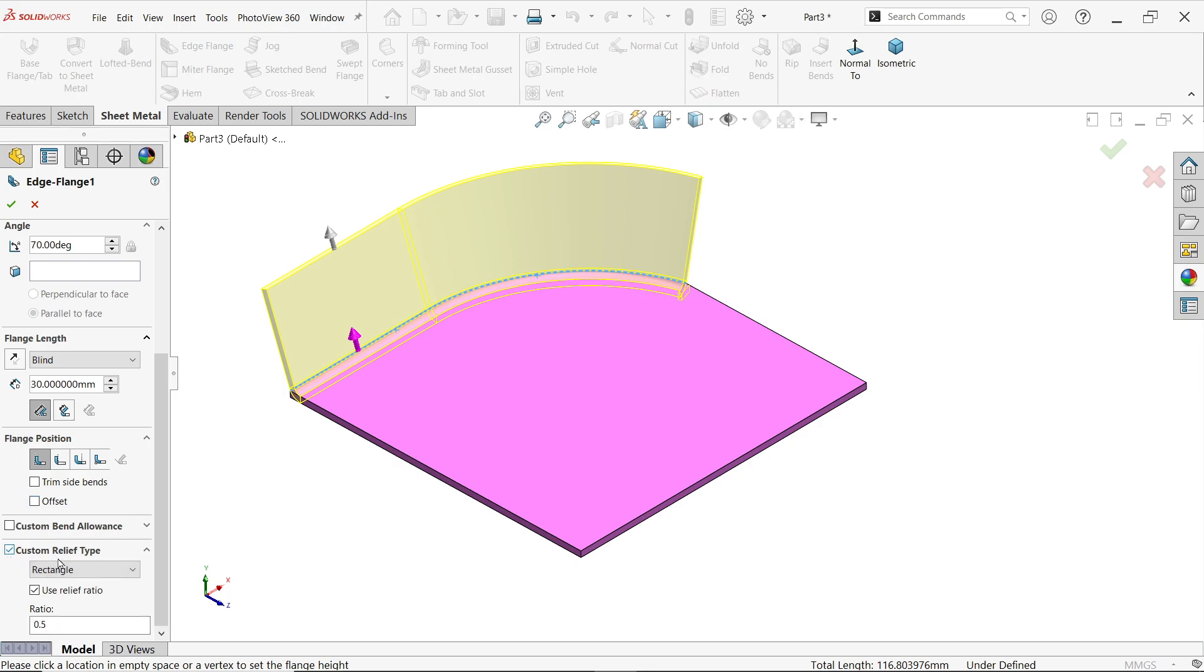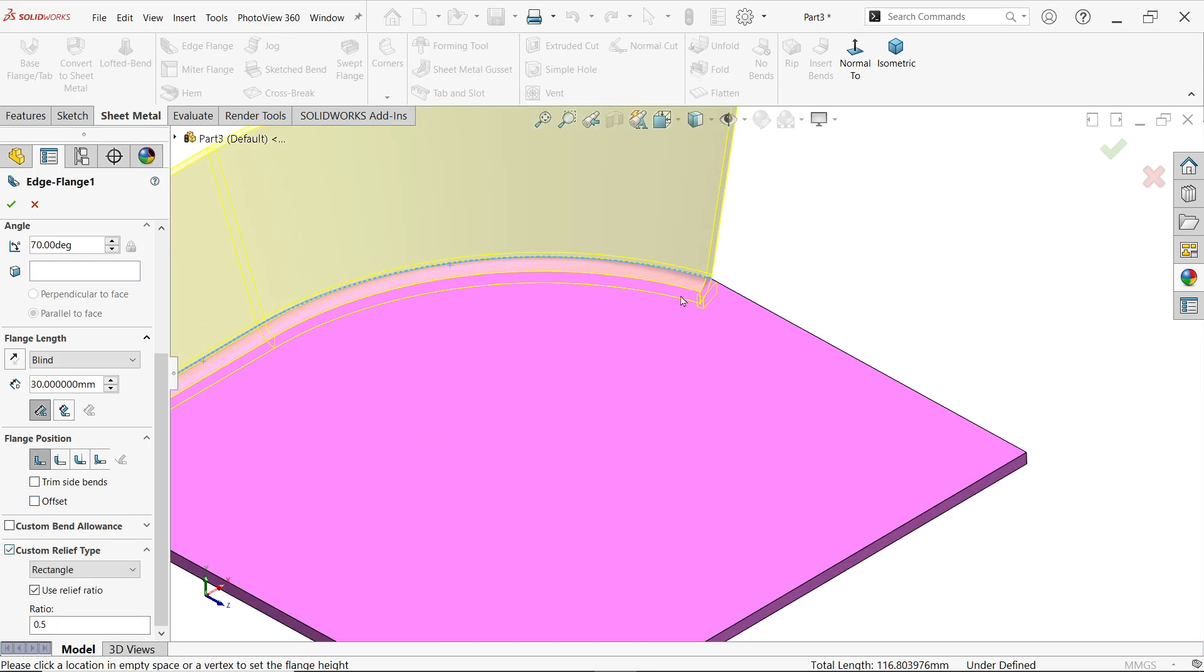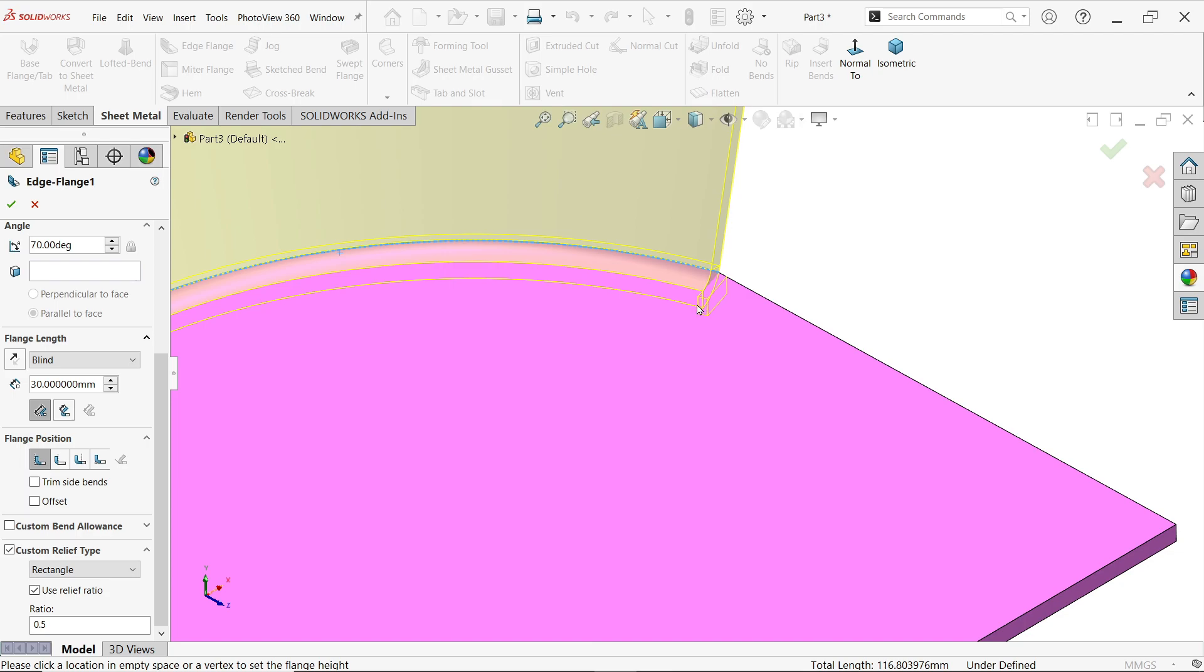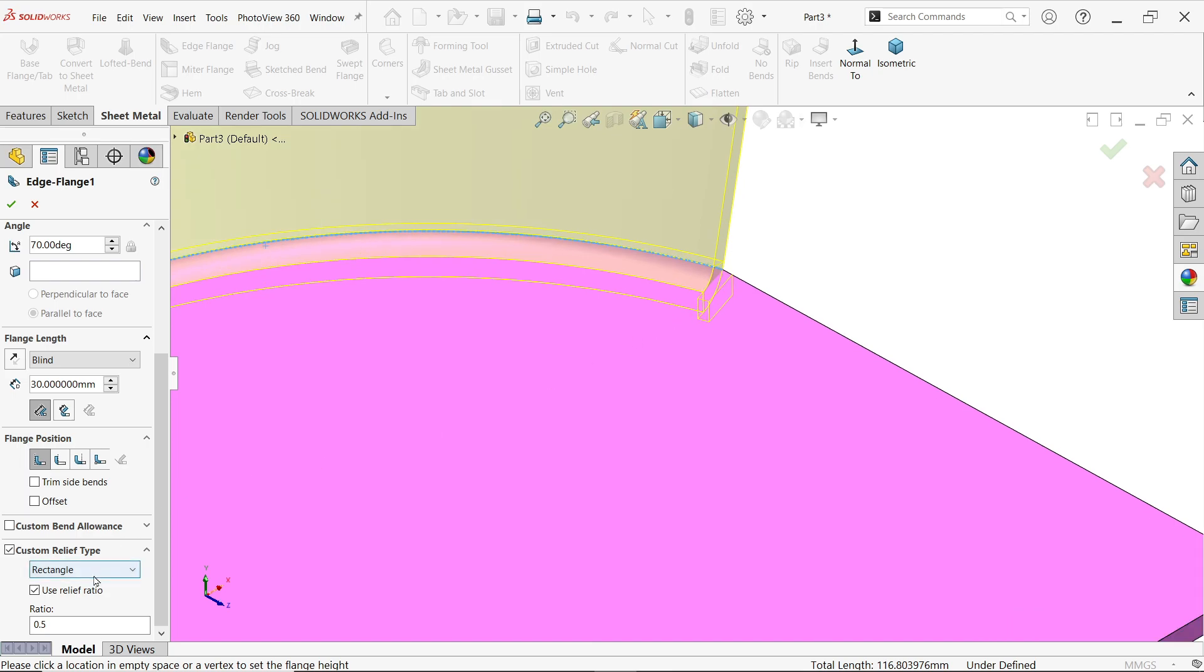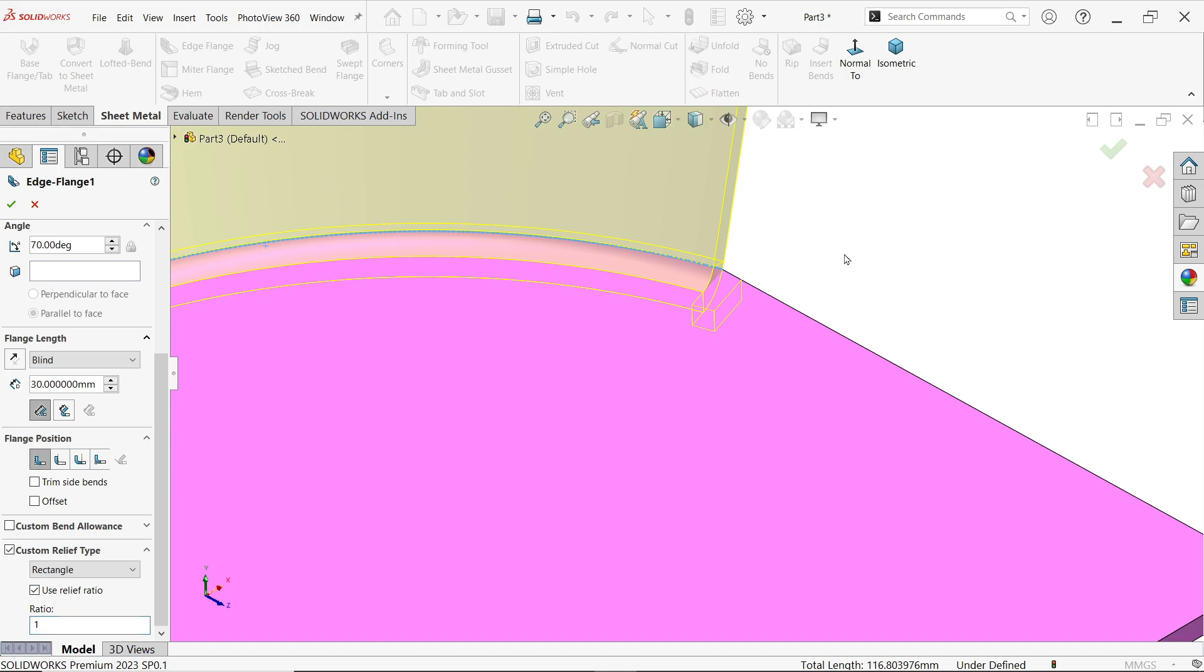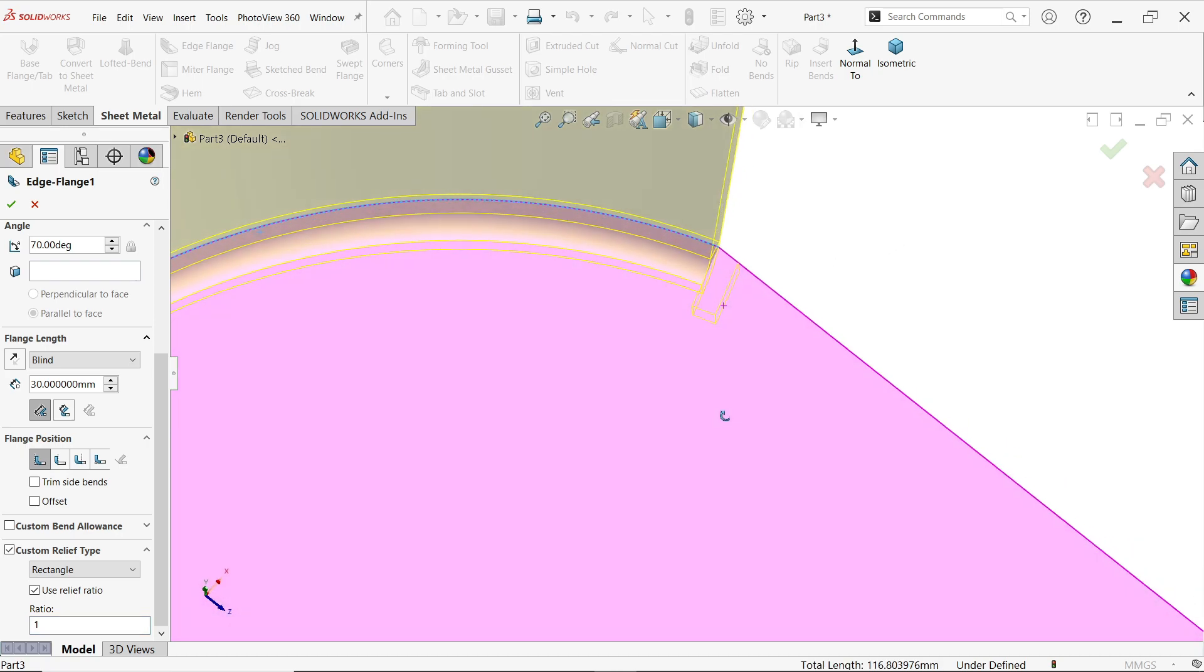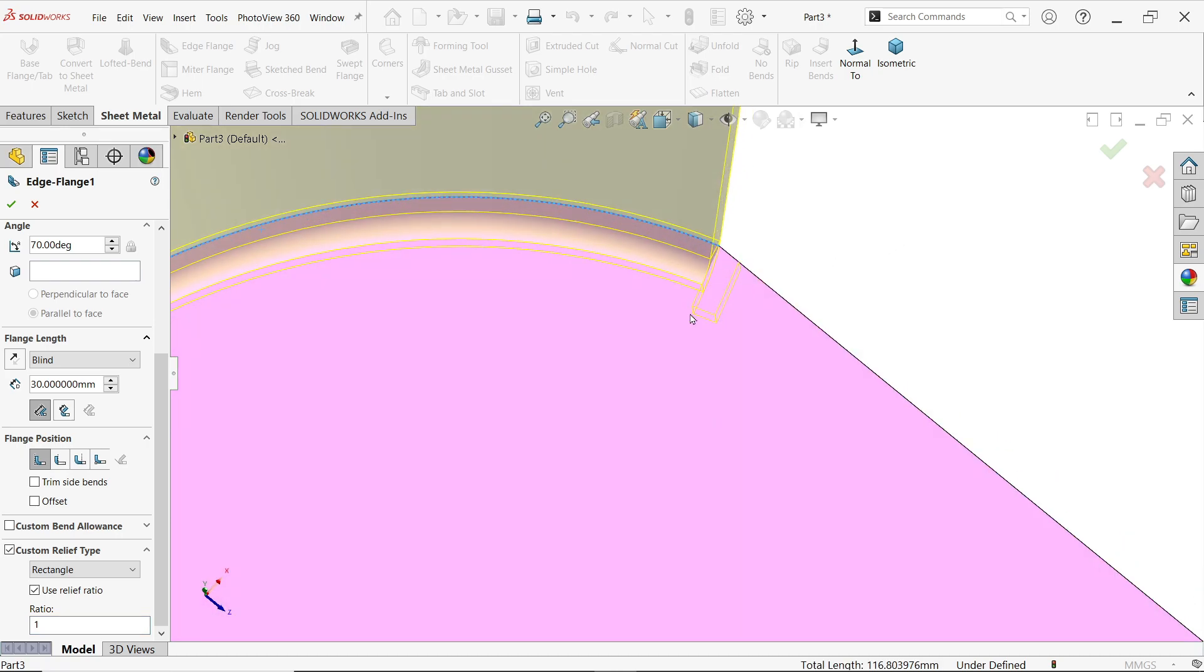If you want to change, let's say if you keep 1, the both the ratio become 1:1, means 2 millimeter by 2 millimeter. Say okay.